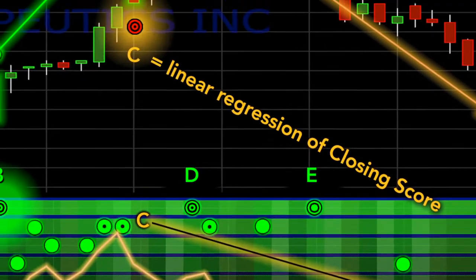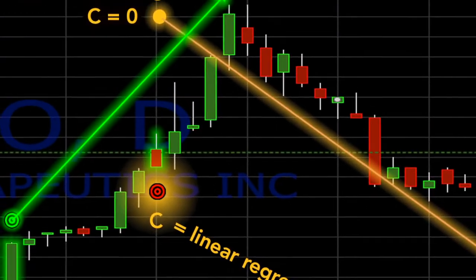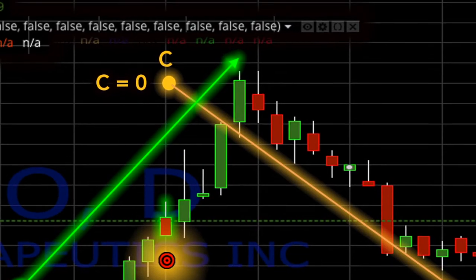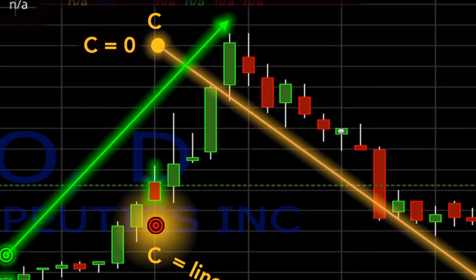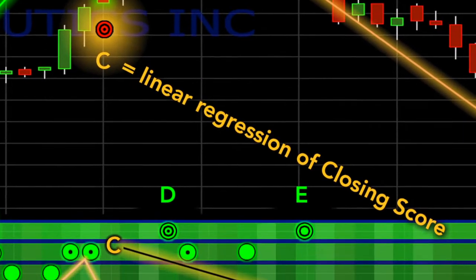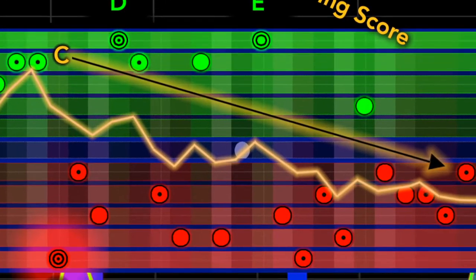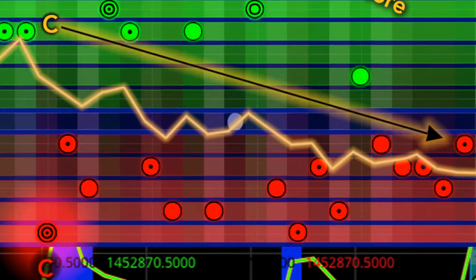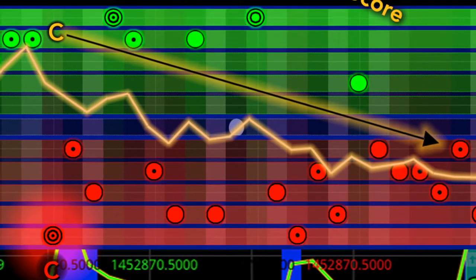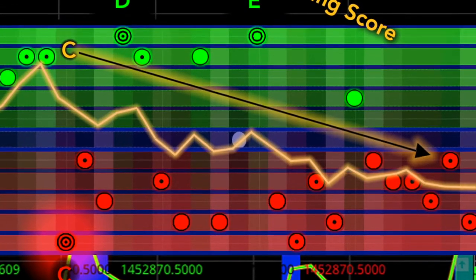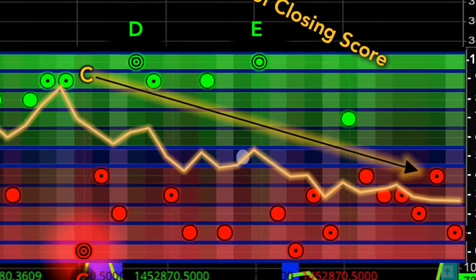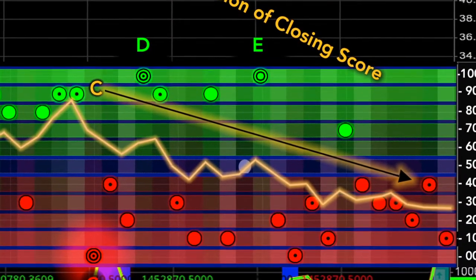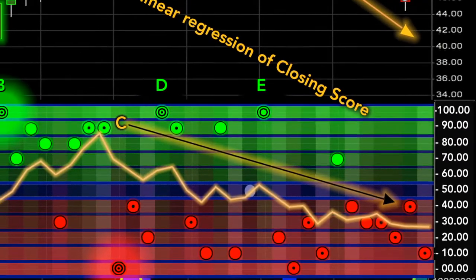This can be seen in the downward slope of the gold line indicating the linear regression of the closing scores. You can select between displaying a linear regression of closing score or utilize a simple moving average in the format palette of this indicator.